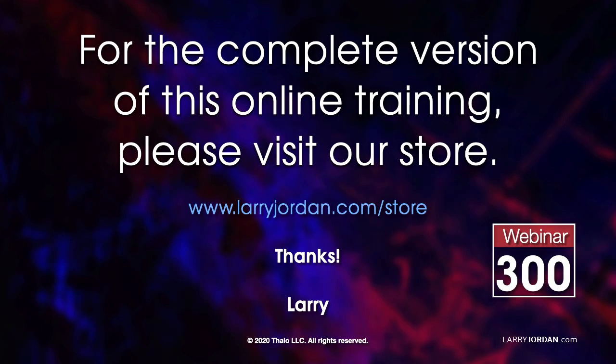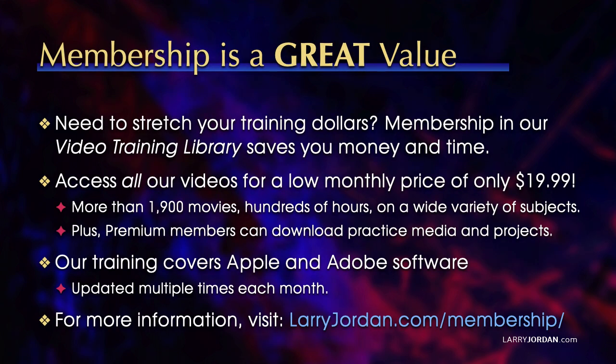This is an excerpt of a recent power-up webinar. For the complete version of this training, please visit my store at LarryJordan.com slash store, and look for Webinar 300. By the way, membership is a great value when you need to stretch your training dollars. Membership in our video training library saves you money and time. You can access all our videos for a low monthly price of only $19.99. That's more than 1,900 movies, hundreds of hours, on a wide variety of subjects. Plus, premium members can download practice media and projects. Our training covers Apple and Adobe software. We update it multiple times each month. And for more information, visit LarryJordan.com slash membership.